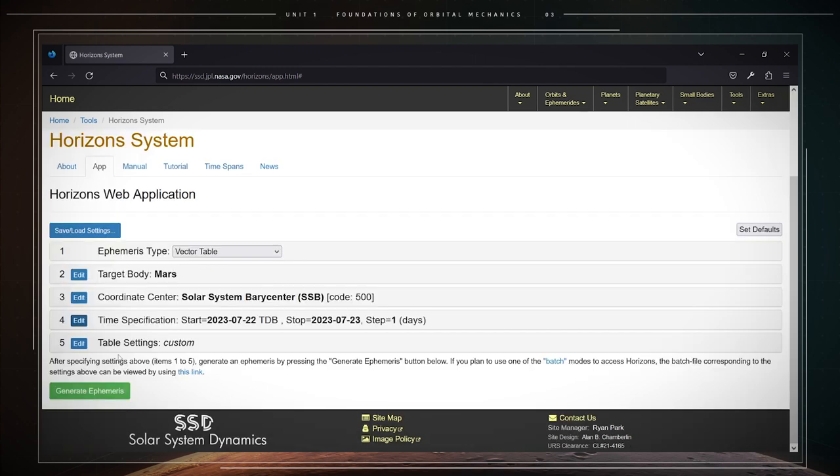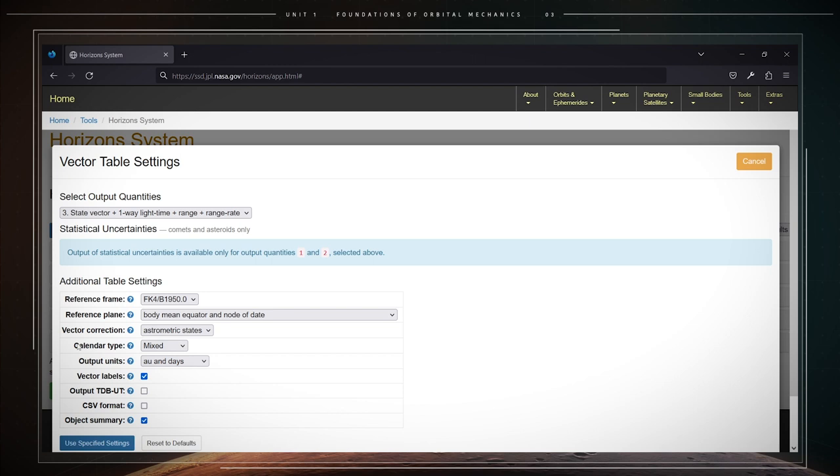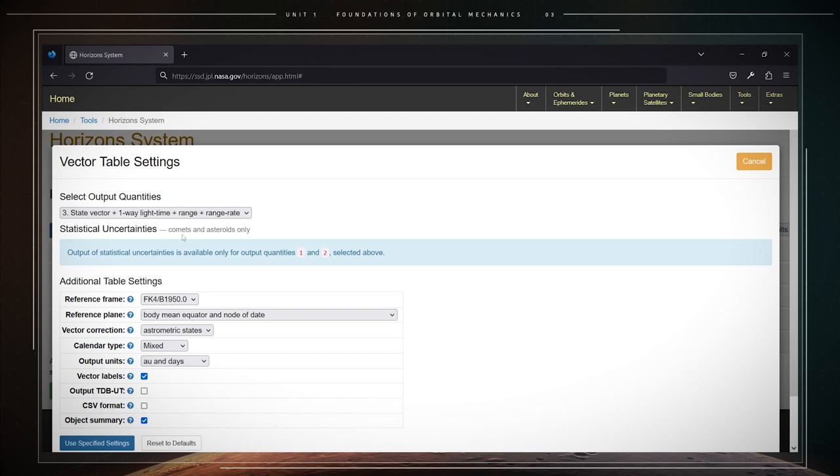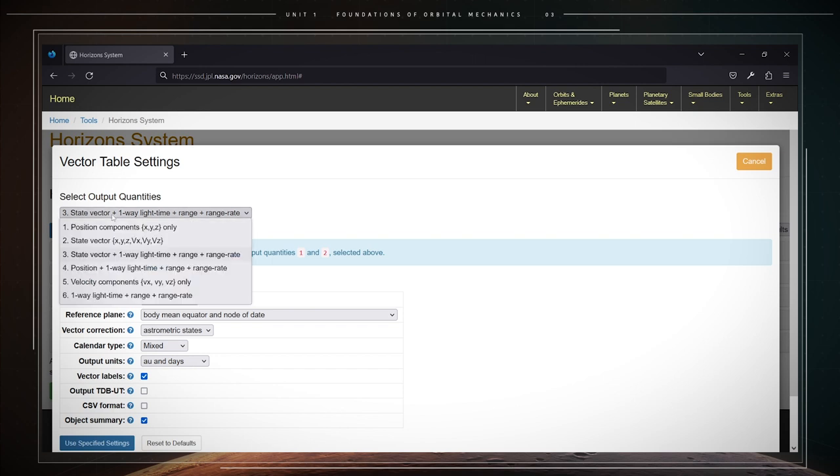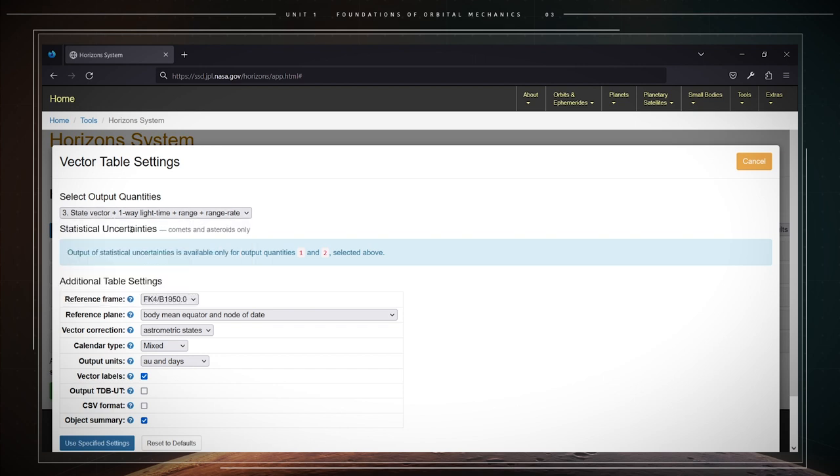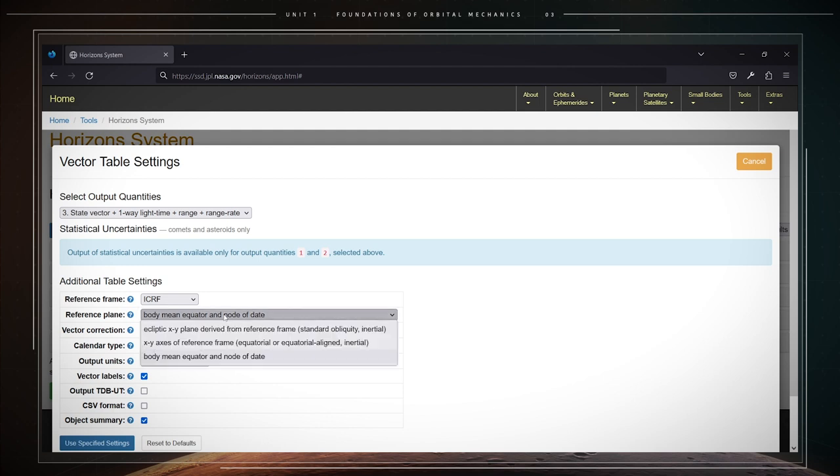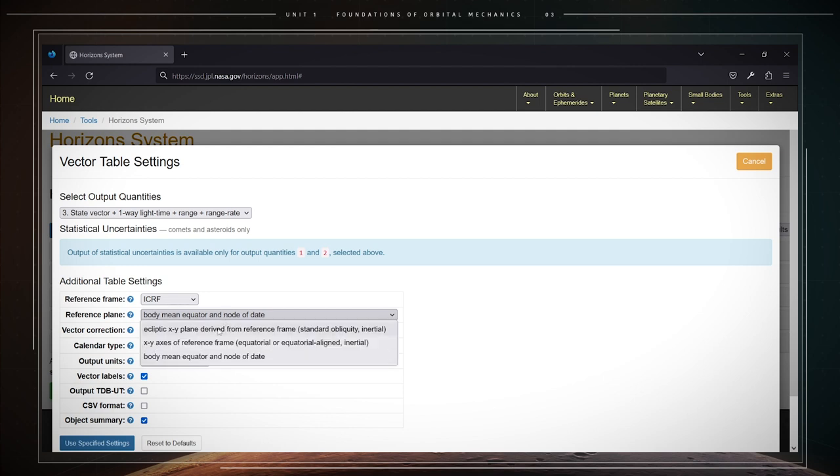Fifth option, table settings. Click on the edit button. And for select output quantities, choose option 3, state vectors. For reference frame, select ICRF. For reference plane, select ecliptic XY plane. This is just the plane of Earth's orbit.